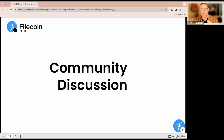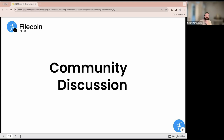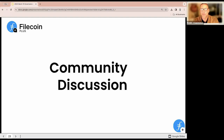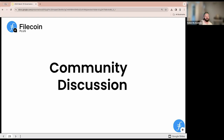The biggest takeaways from this call: data cap is going out now — if you're an allocator that didn't complete setup, get in comms and we'll get you ready for the next distribution. The tooling is live — links are in the deck and will go in chat. Make sure your bookkeeping is really locked down and you're investing in that.